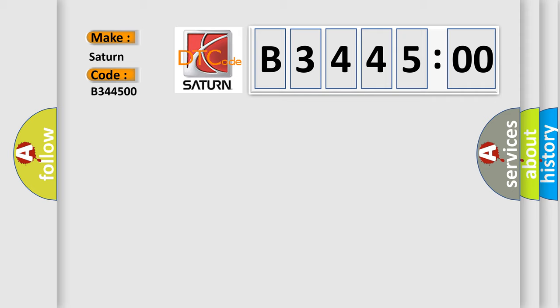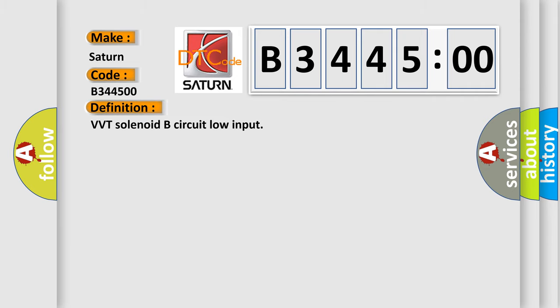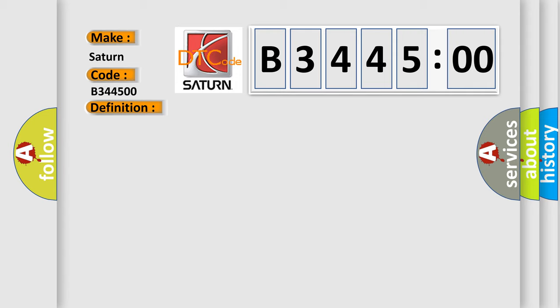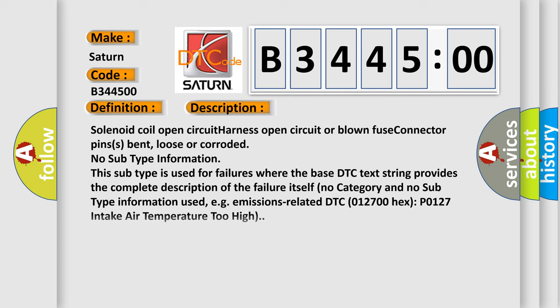Saturn car manufacturers. The basic definition is VVT solenoid B circuit low input. And now this is a short description of this DTC code.